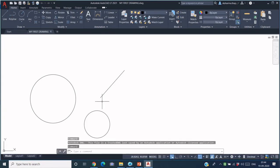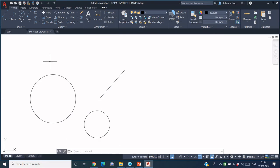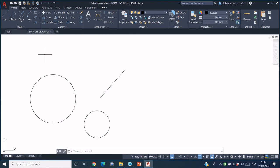So that is how the file handling in AutoCAD is done. In the next session we will be discussing about the basic drawing tools for creating the geometrical entities in AutoCAD. Thank you for watching this video.